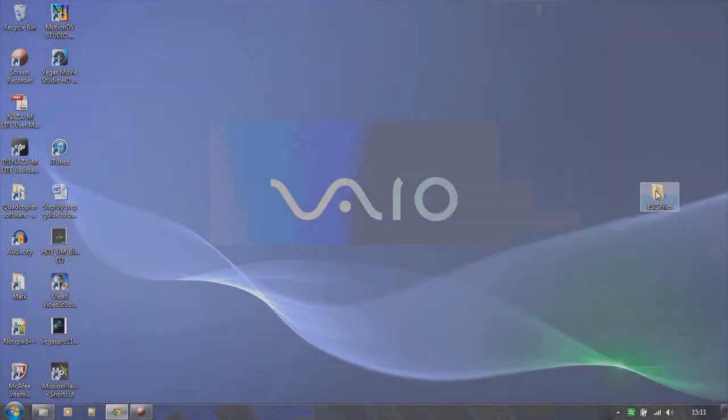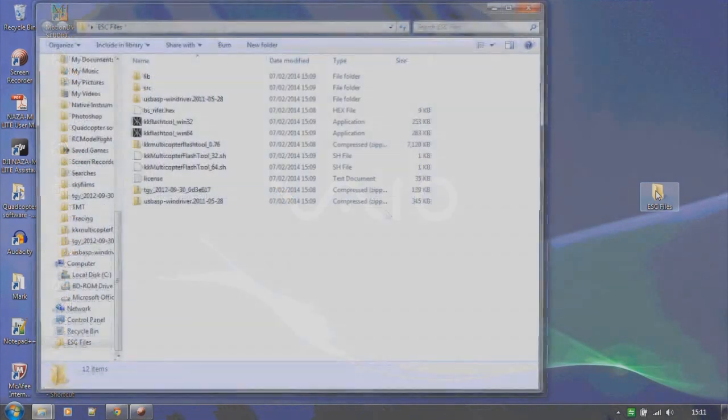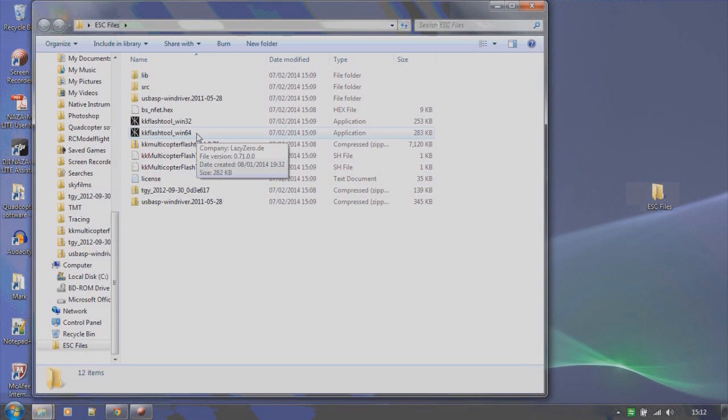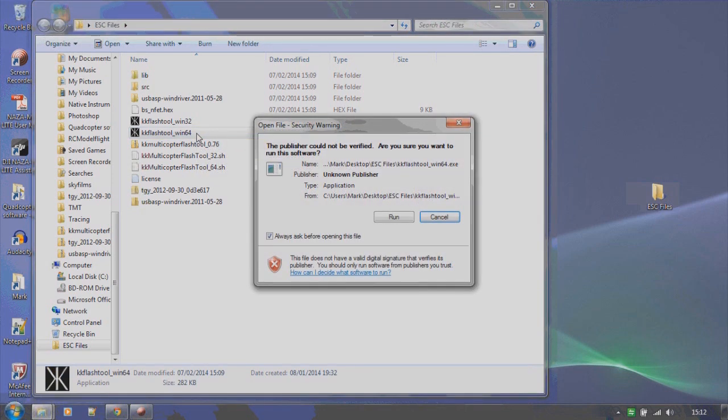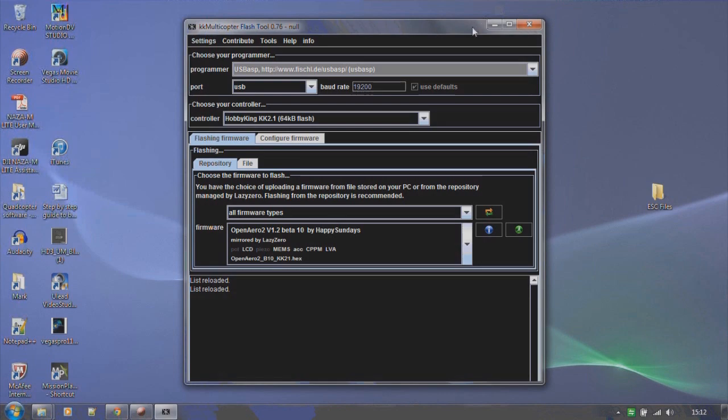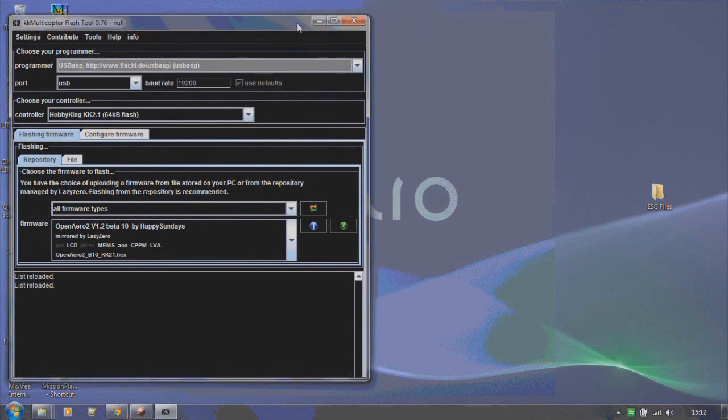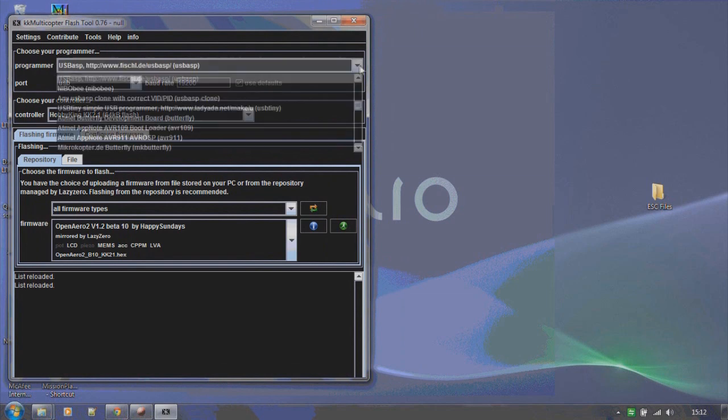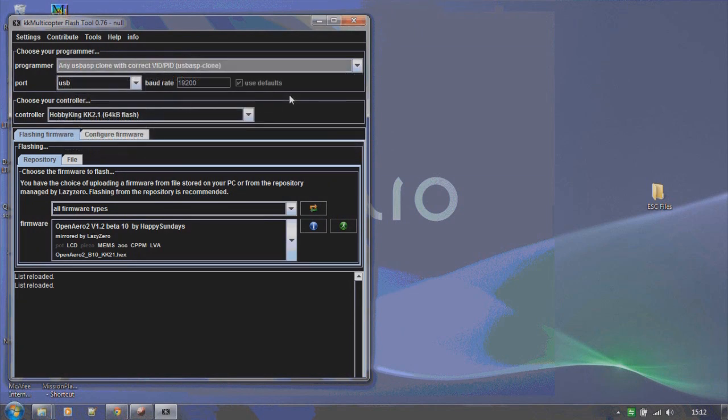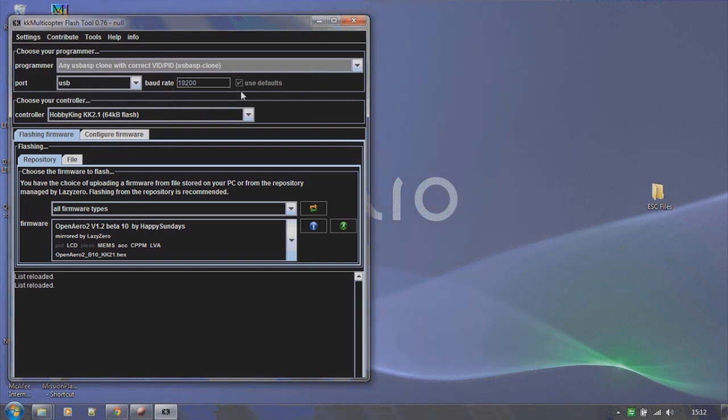OK, so let's locate the KK Flash tool, open it up and click on run if prompted and this will start the program. Now with the tool opening, in the top section we want to select the USB ASP clone choice in the drop-down menu and leave the port and baud rate as default.